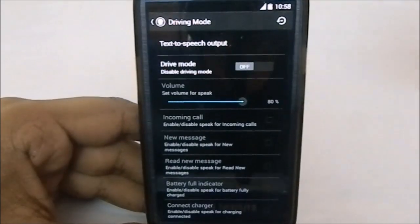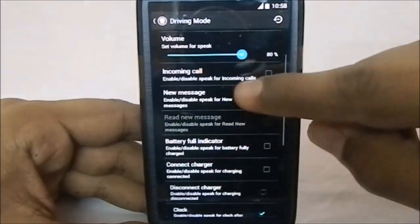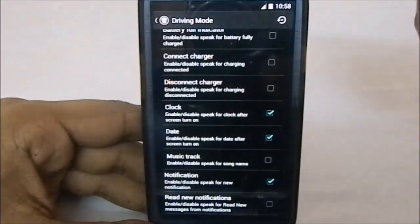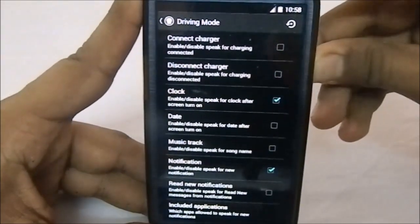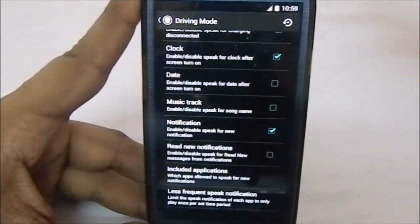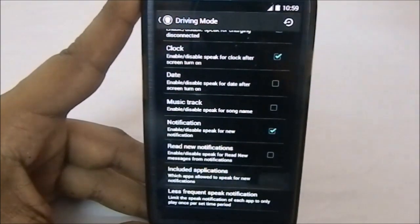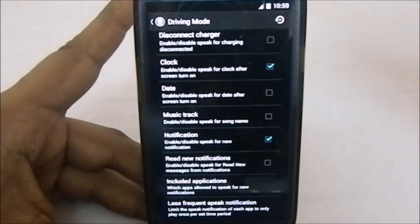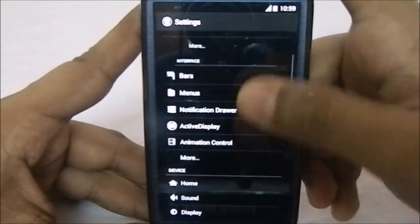Driving mode has a lot of features. You can enable spoken announcements for incoming calls and new messages. Battery full, charger connect, and charger disconnect can also be announced. The clock announcement is really useful — when driving, you can just listen and get an approximate time without glancing at the phone. Notifications can also be announced, like 'text message received' or 'missed call.' This seems like a feature not in stock OmniROM, though I could be wrong.